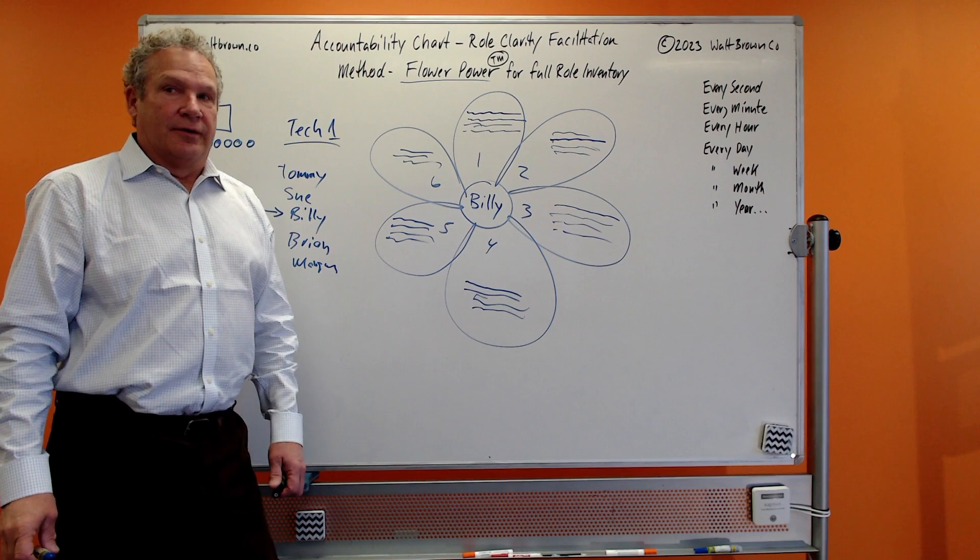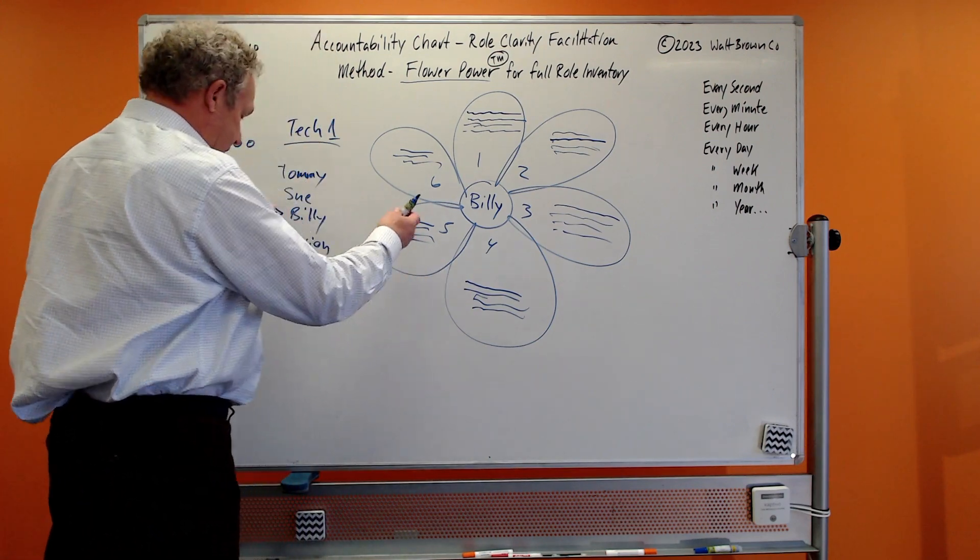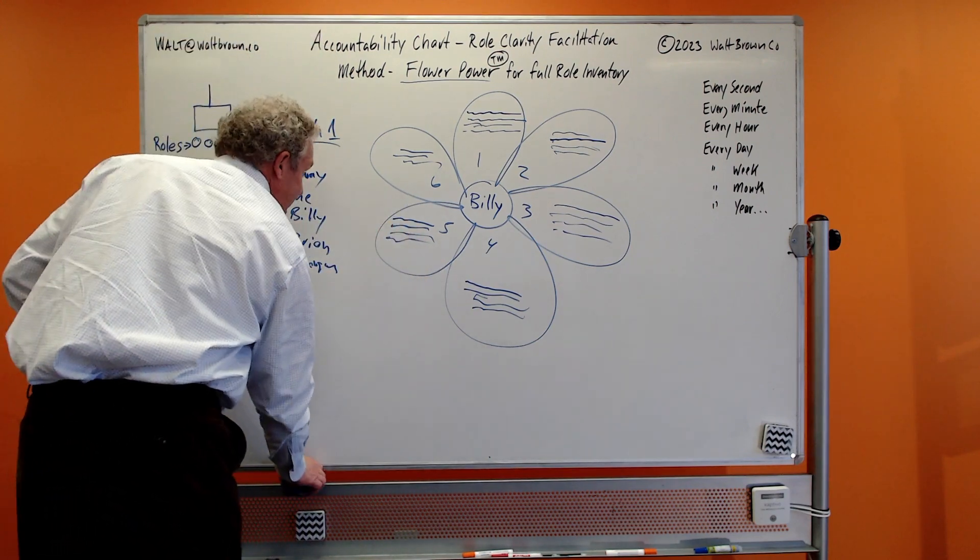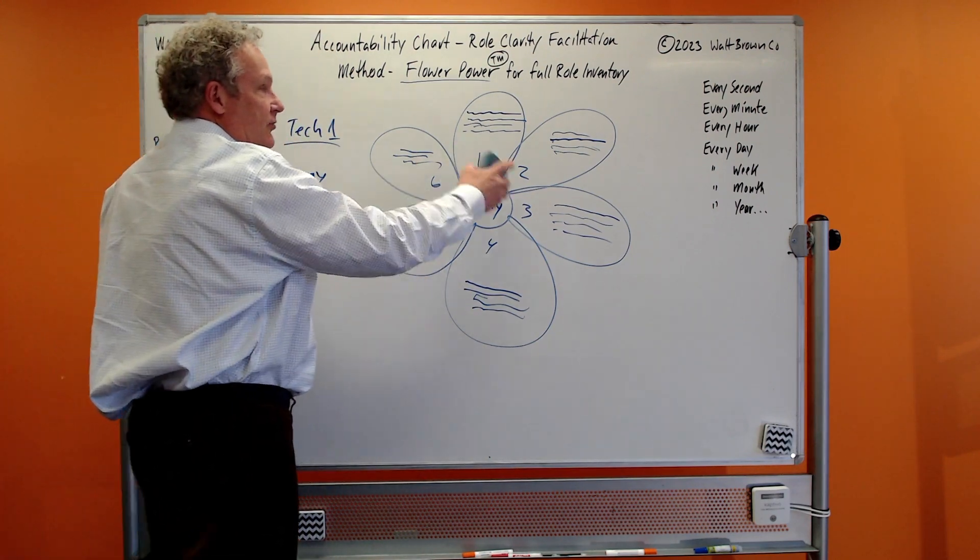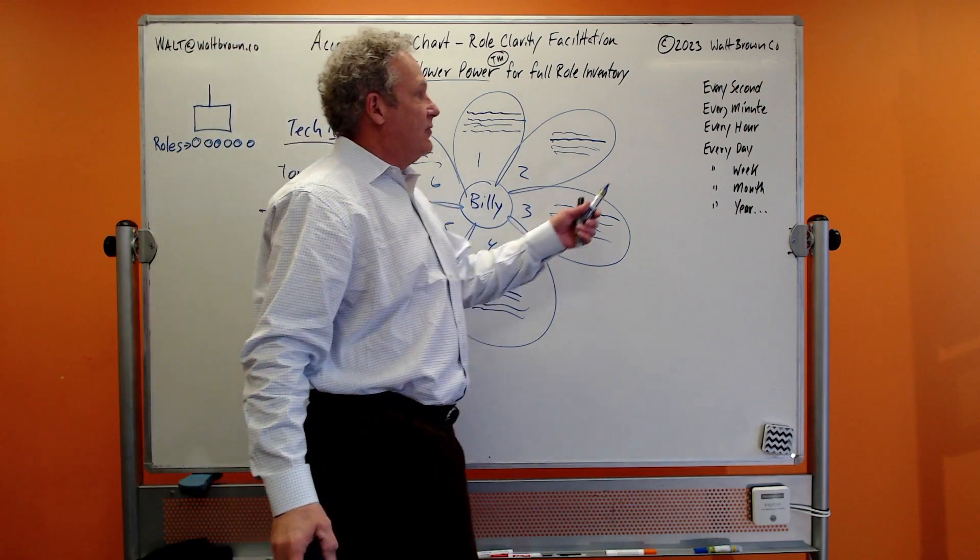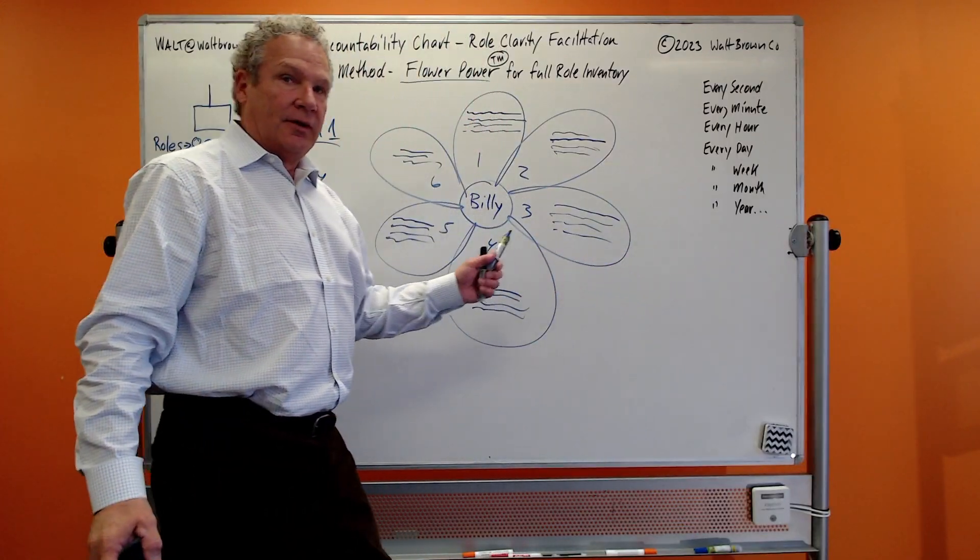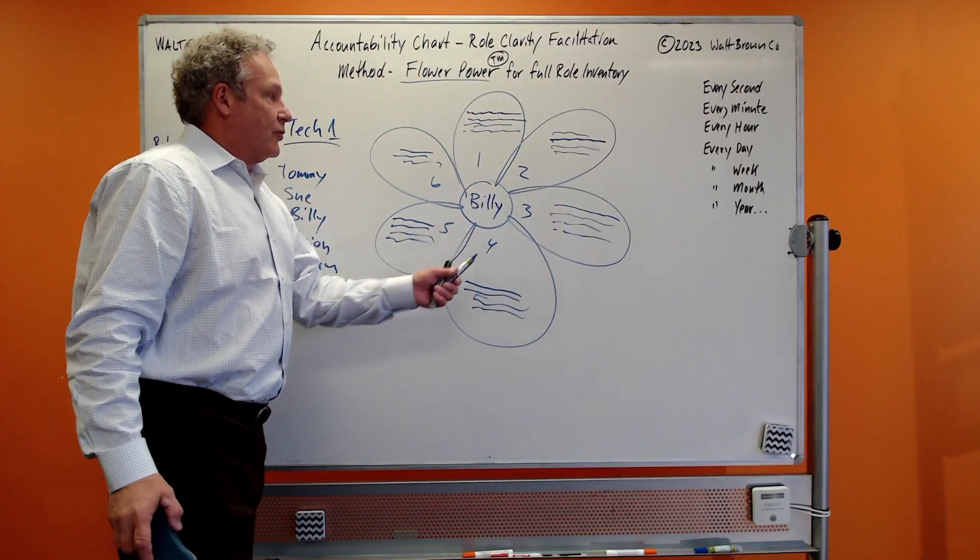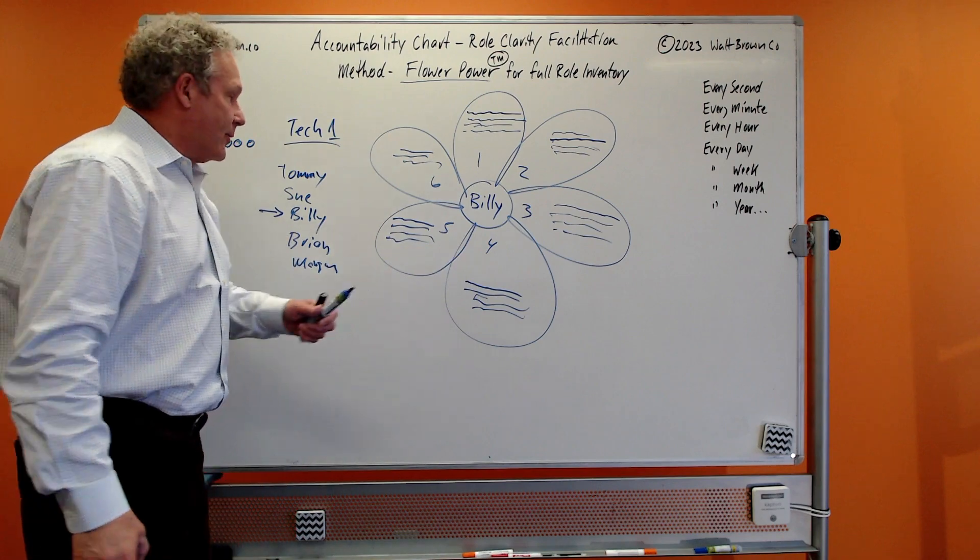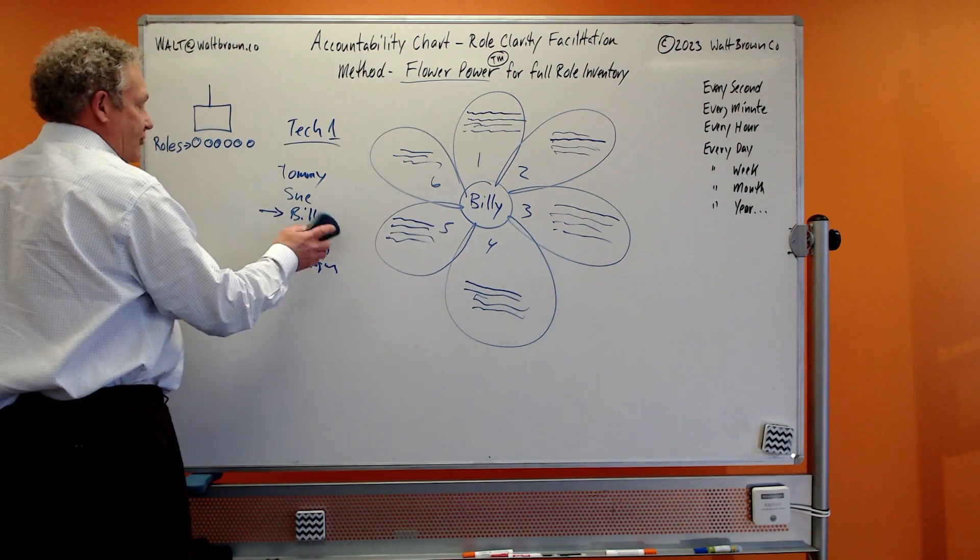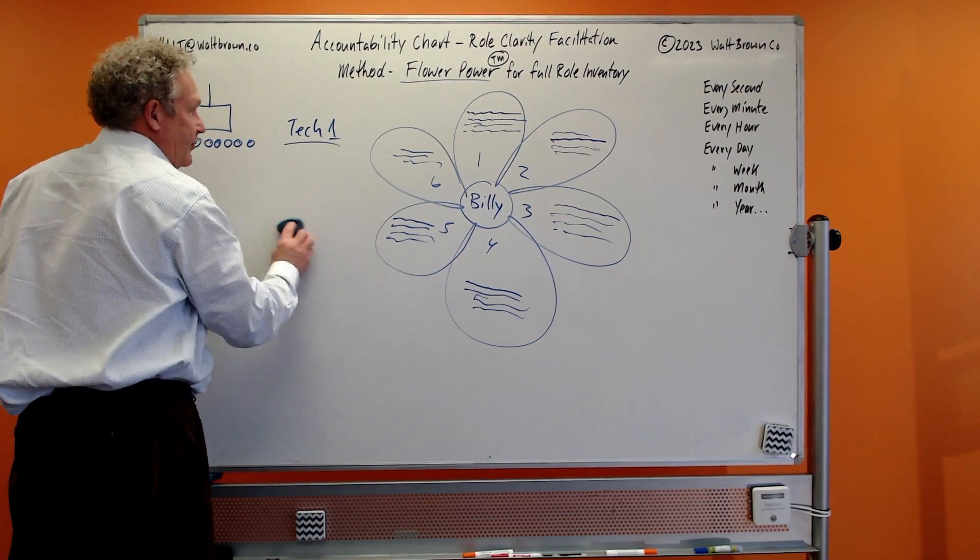And you basically circle these word groups and you come back and you number them: one, two, three, four, five, six. Billy has six roles. This is how we get to the inventory of everything that's going on. Once you get to these roles like this, that's phase one: do the facilitation of every second, every minute, every hour, through the grouping, and then build the flower.